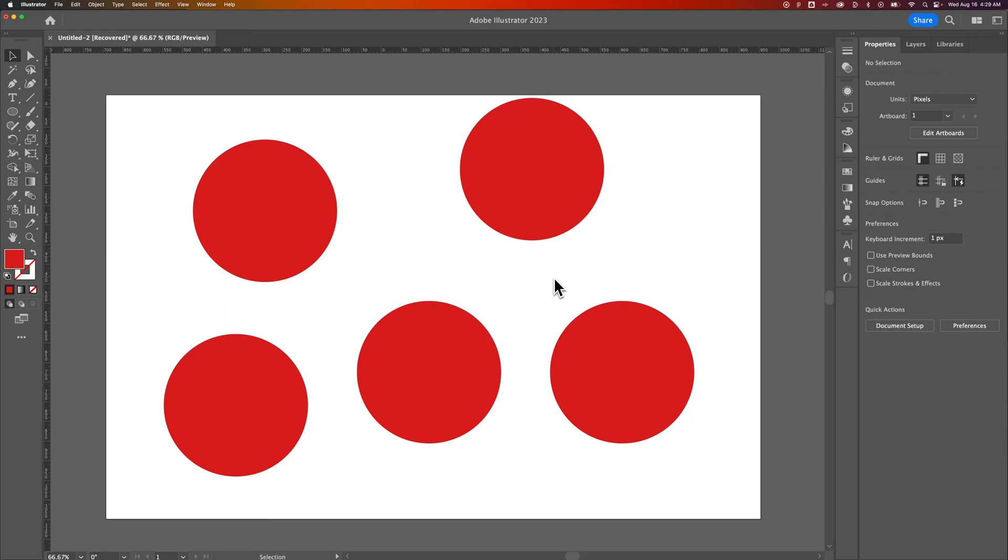In this quick Illustrator tutorial, I'm going to show you how to lock objects here in Illustrator. There's a drop-down option and there's a shortcut key. This is one of those where it's probably worth it to learn the shortcut key.